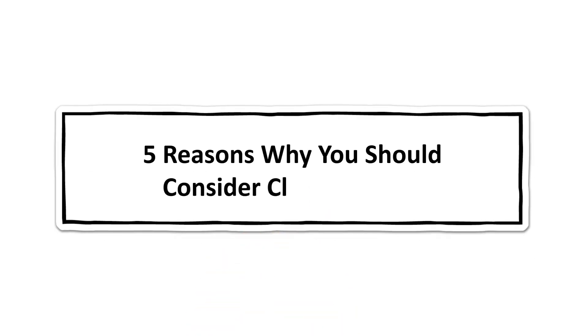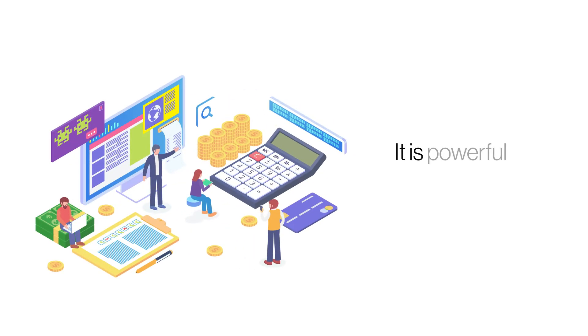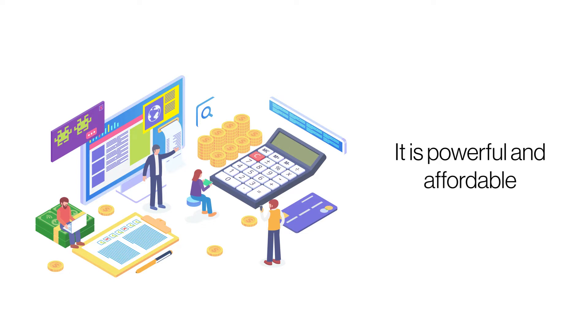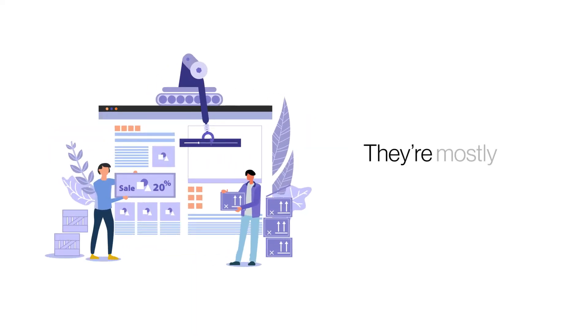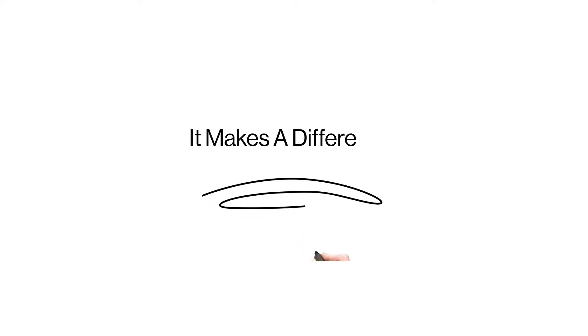5 Reasons Why You Should Consider Cloud Hosting. Cloud hosting is a powerful hosting platform that offers a good balance of cost and performance. But not all websites need the power of cloud hosting to ensure a seamless performance. We give you 5 reasons as to why you should consider cloud hosting for your website.